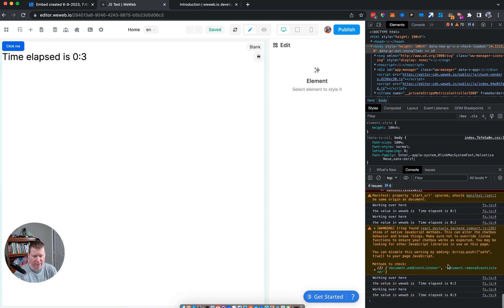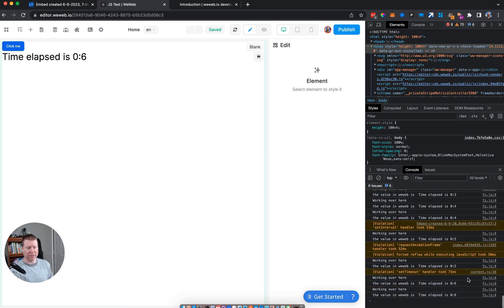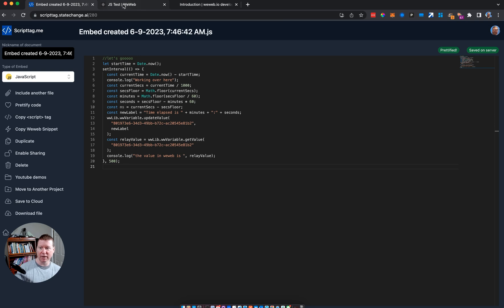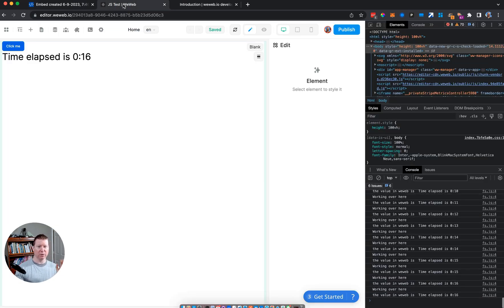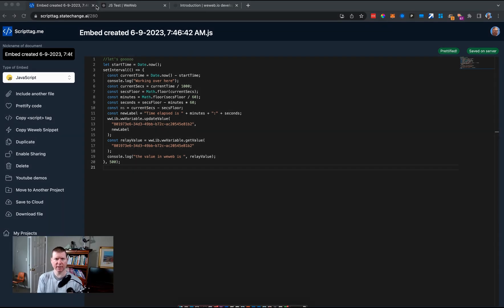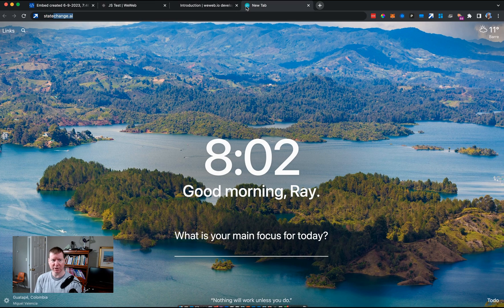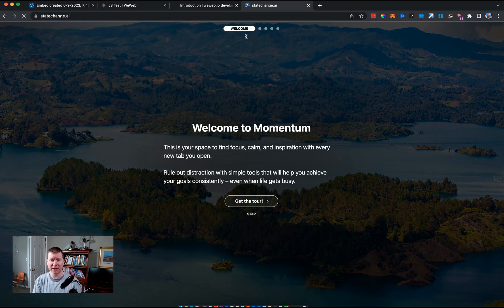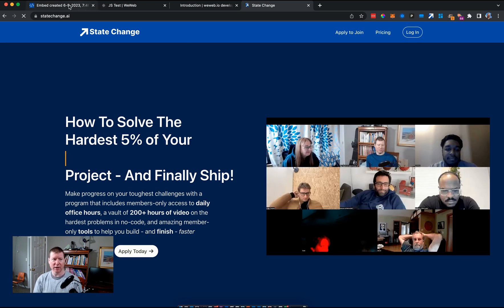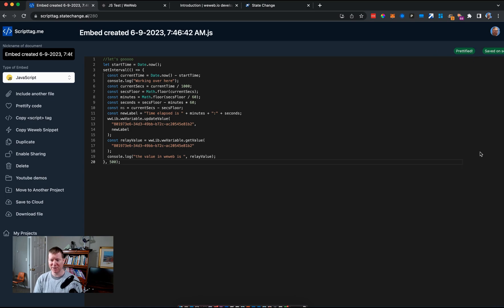Now we can see how our JavaScript can get data out of WeWeb, and from the WeWeb context get code out of our JavaScript, without needing any complex bridges — just one line of code from inside your script tag. If you want to learn more, check out StateChange.ai, which offers daily office hours, a community, and tools to help with the hardest 5% of no-code/low-code projects.